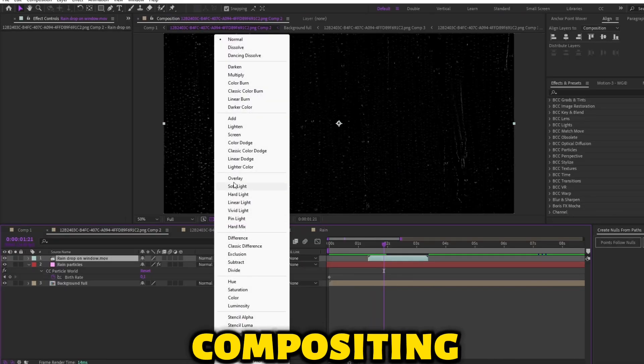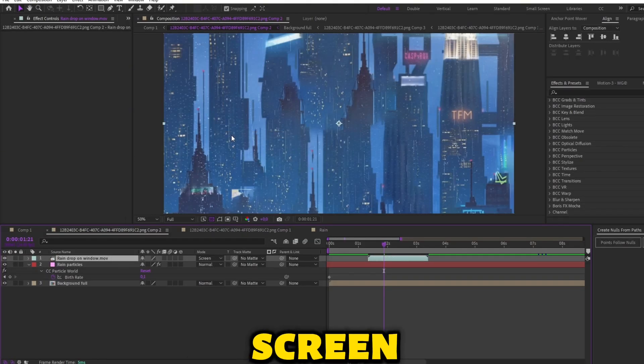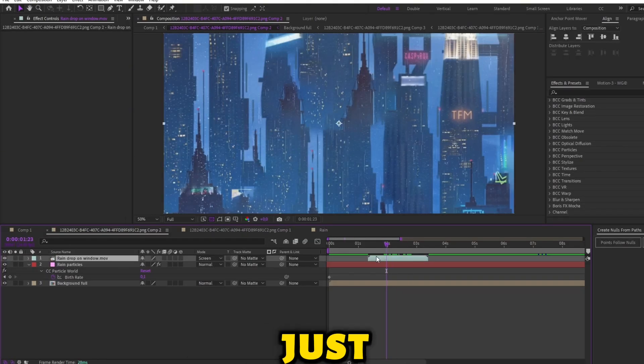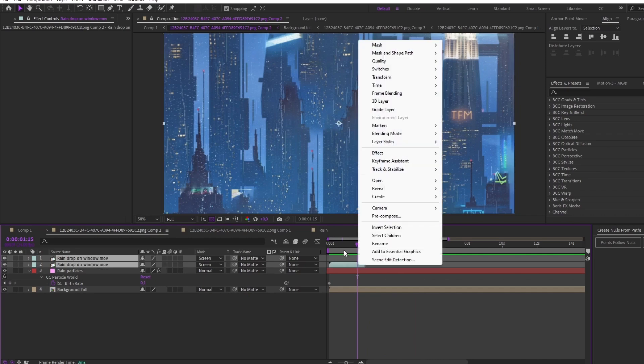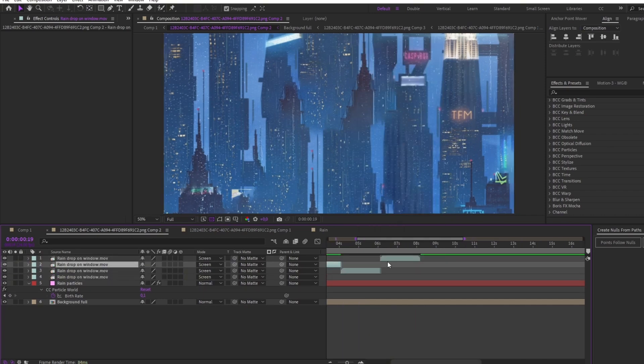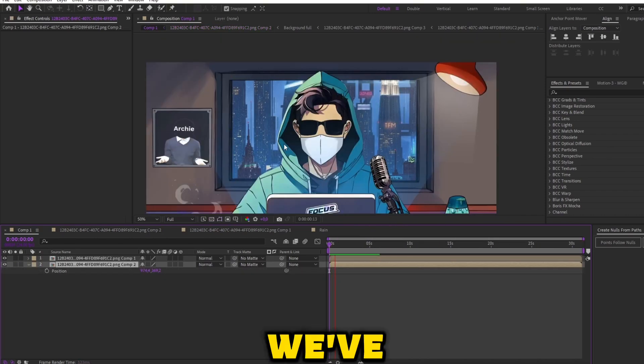Make the compositing mode to screen. And just loop it. As you can see, we've got really cool rain.